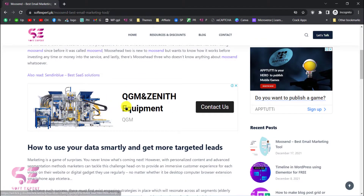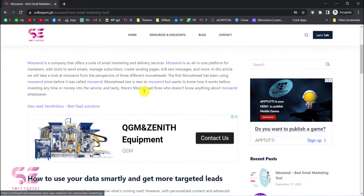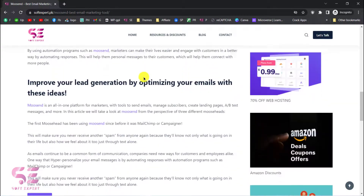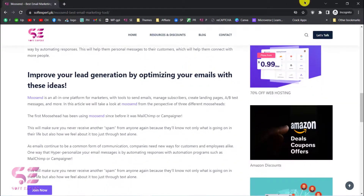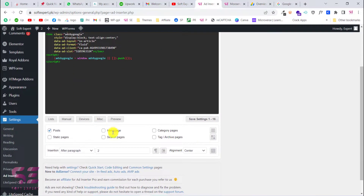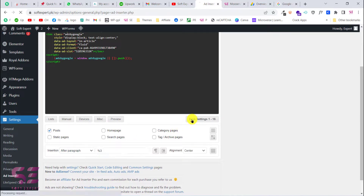As you can see, the horizontal ad I just placed is visible, and there is also the sidebar ad. This is how you can display auto ads on your website. If you want more ads on your page, go back to the plugin and instead of a fixed paragraph number, write something like percent 2 so it shows an ad after every two paragraphs.